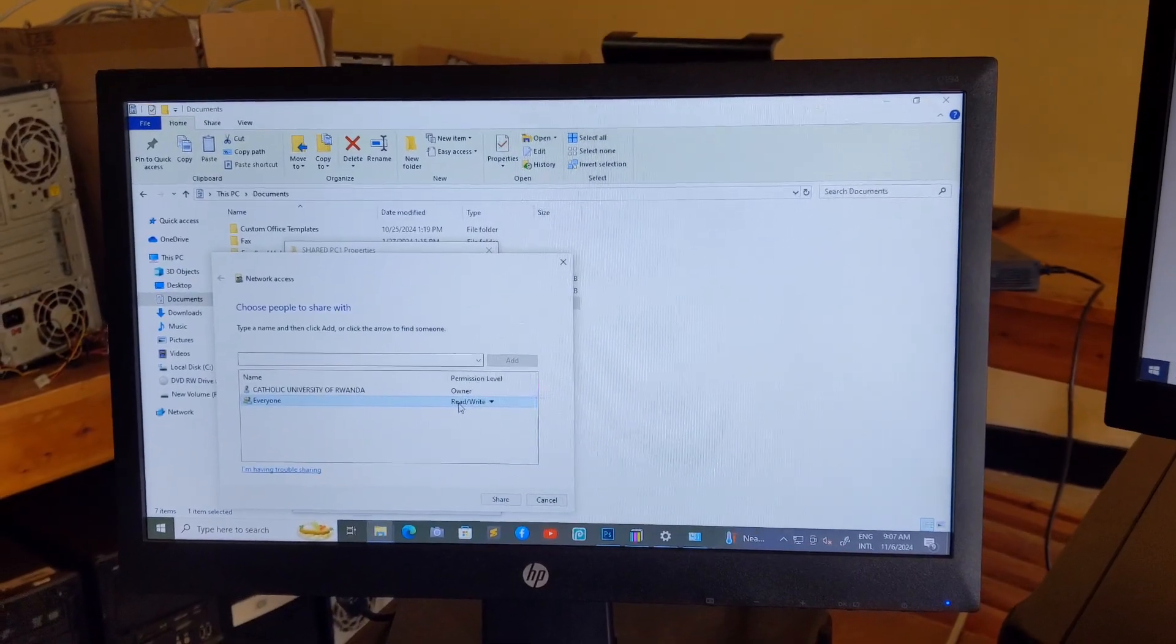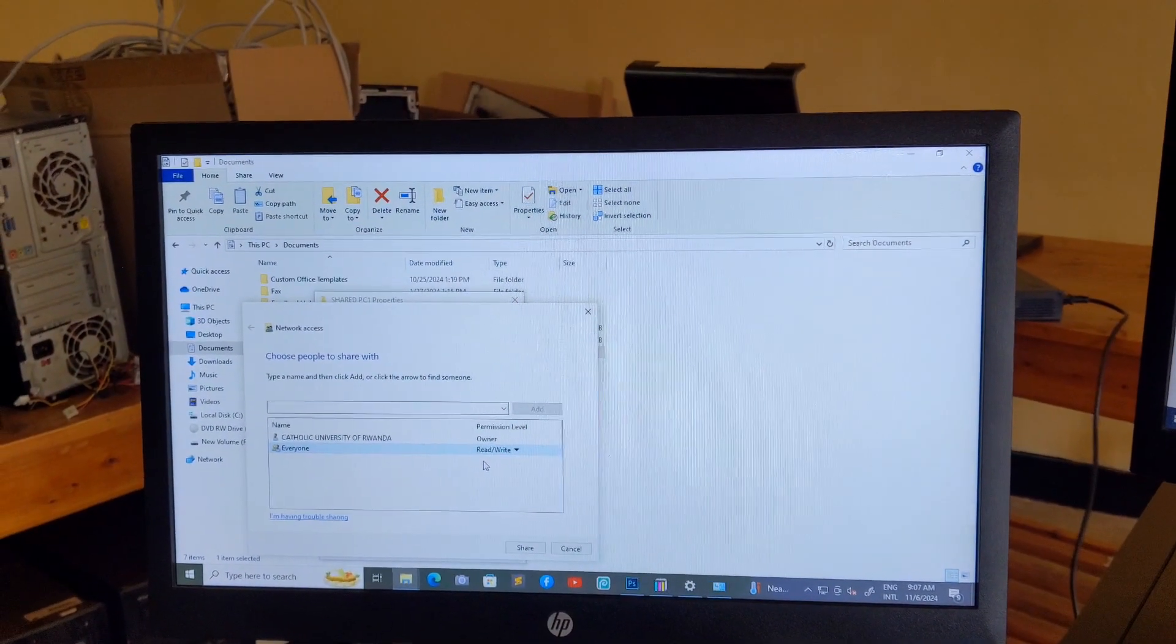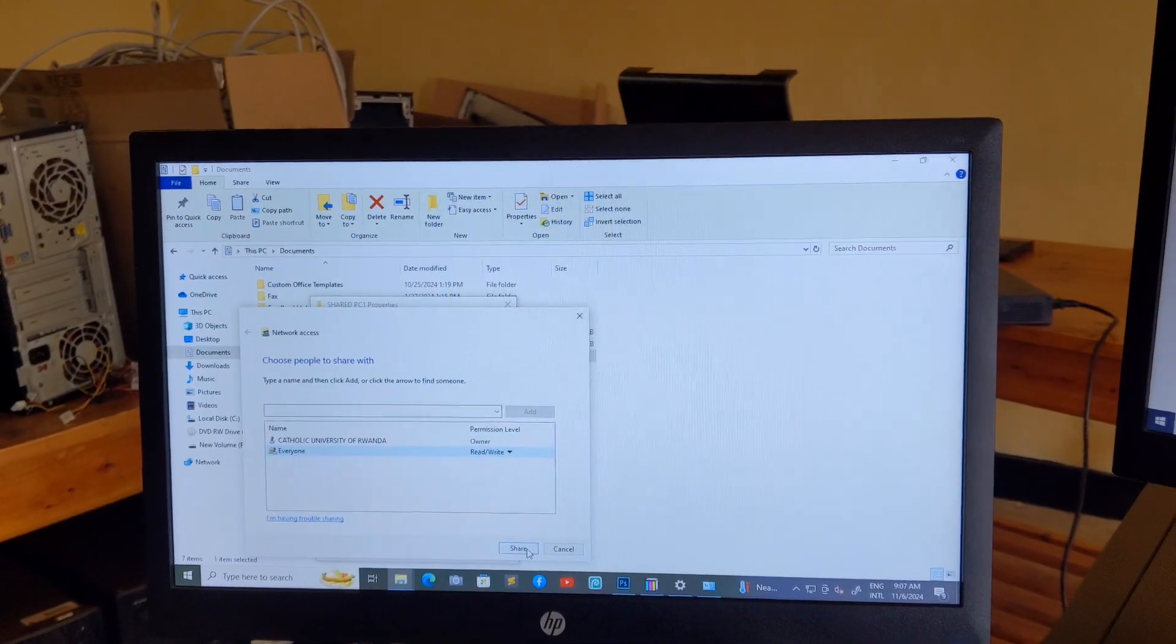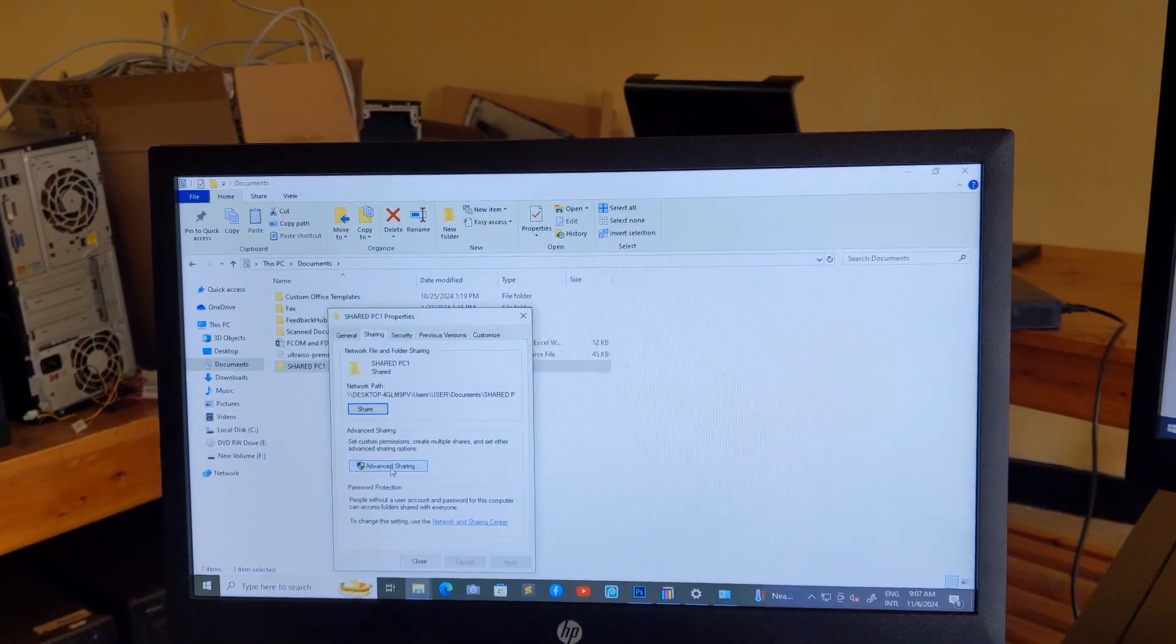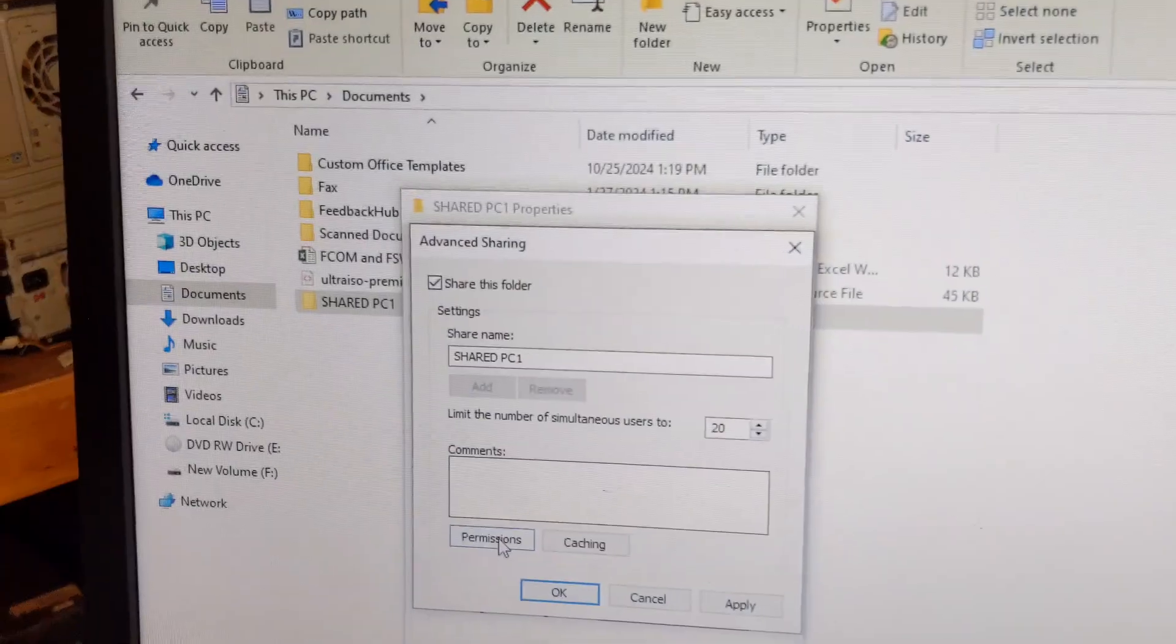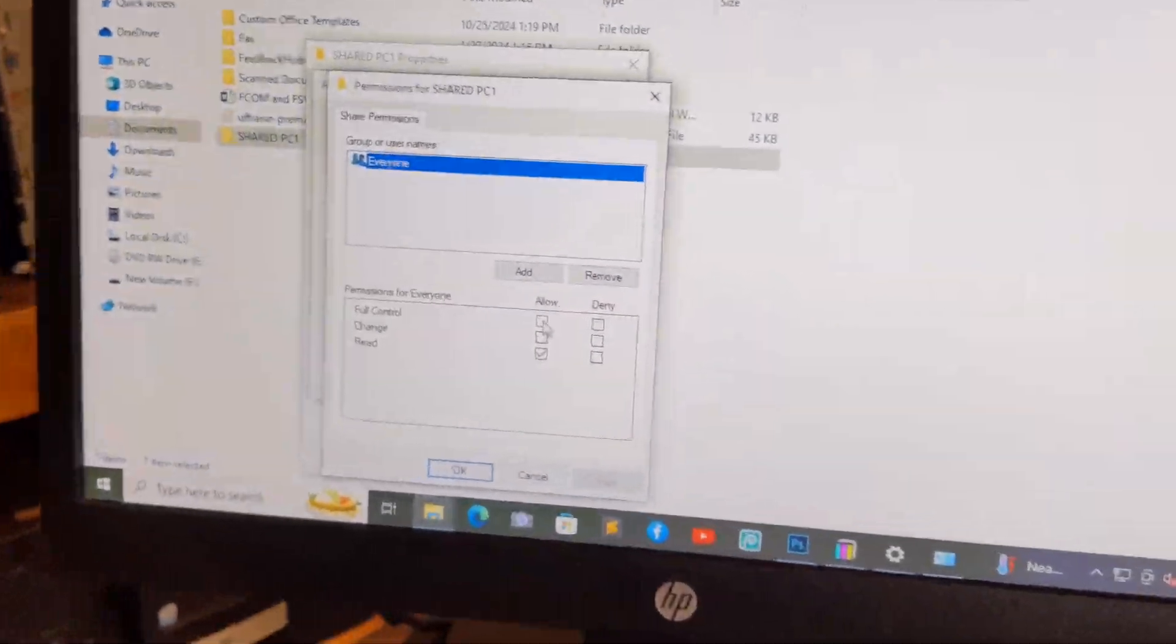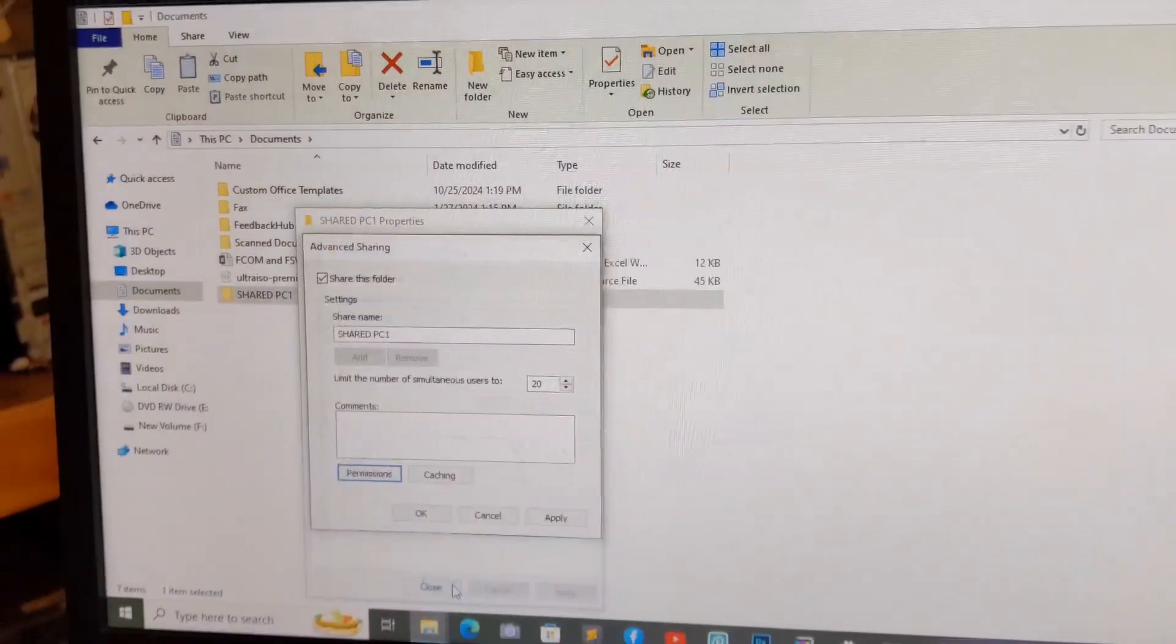Then share. Okay, let me check advanced sharing, then share this folder. Let me check permission. Okay, you have to set it full control, then apply, okay, apply, okay, then close.